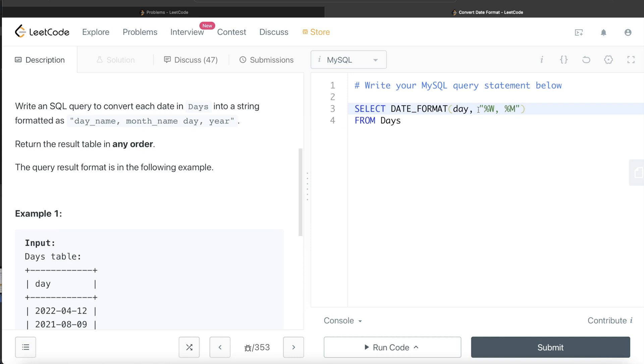Remember, this needs to be capital, like these are case sensitive. If you do not follow the case sensitive part, you are not going to get the appropriate result. So capital W is day name, capital M is month name, and then a space.